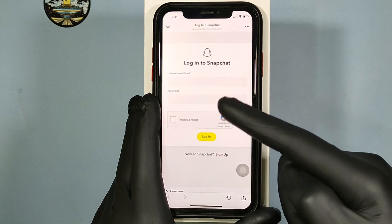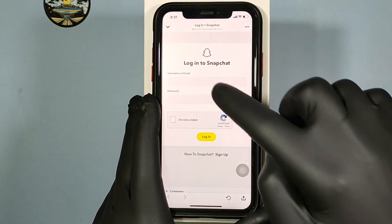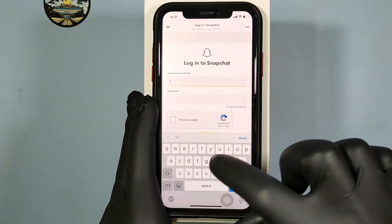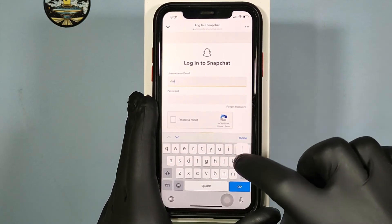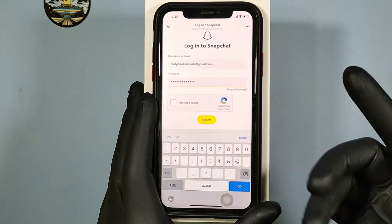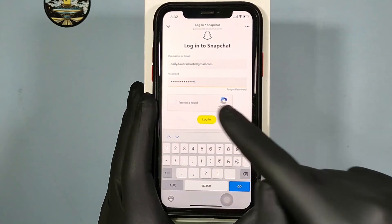Then again login to your Snapchat account. Once you've done that, touch 'I'm not a robot.'